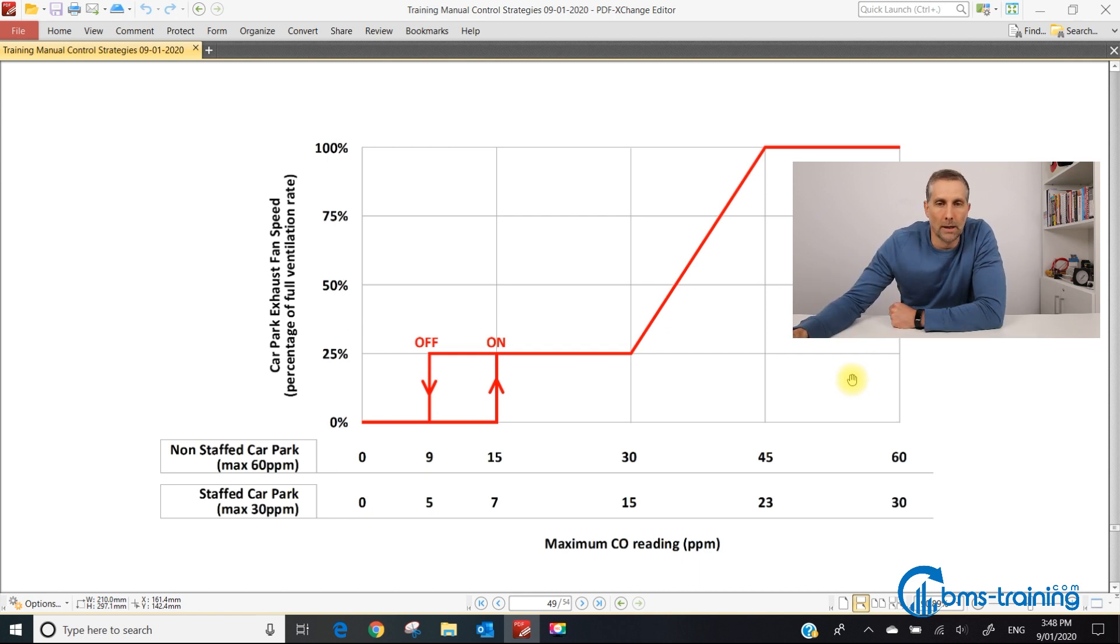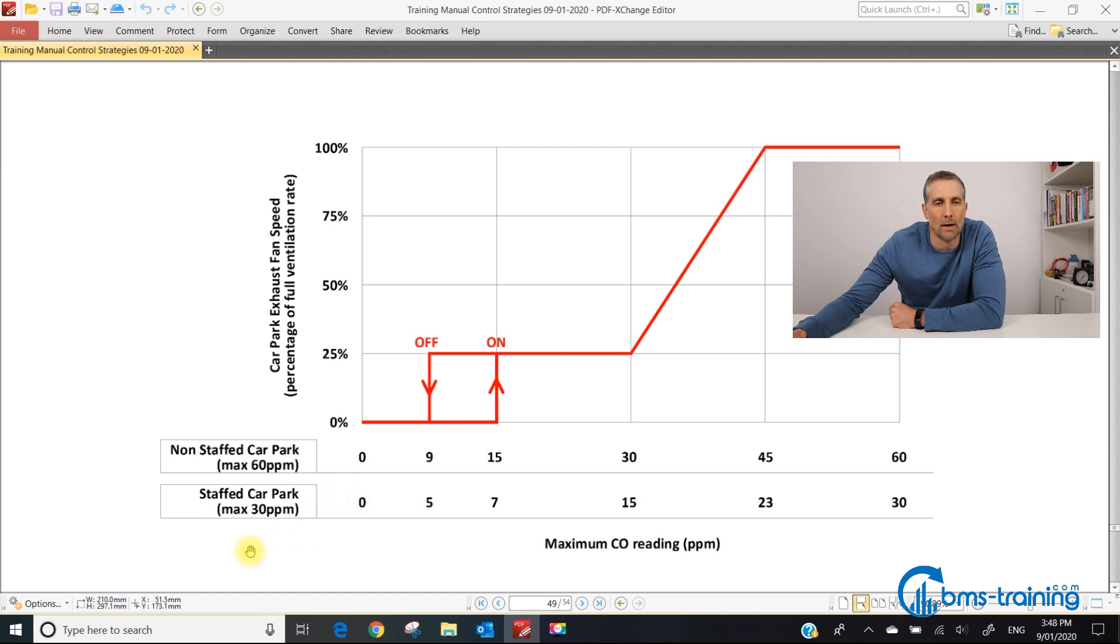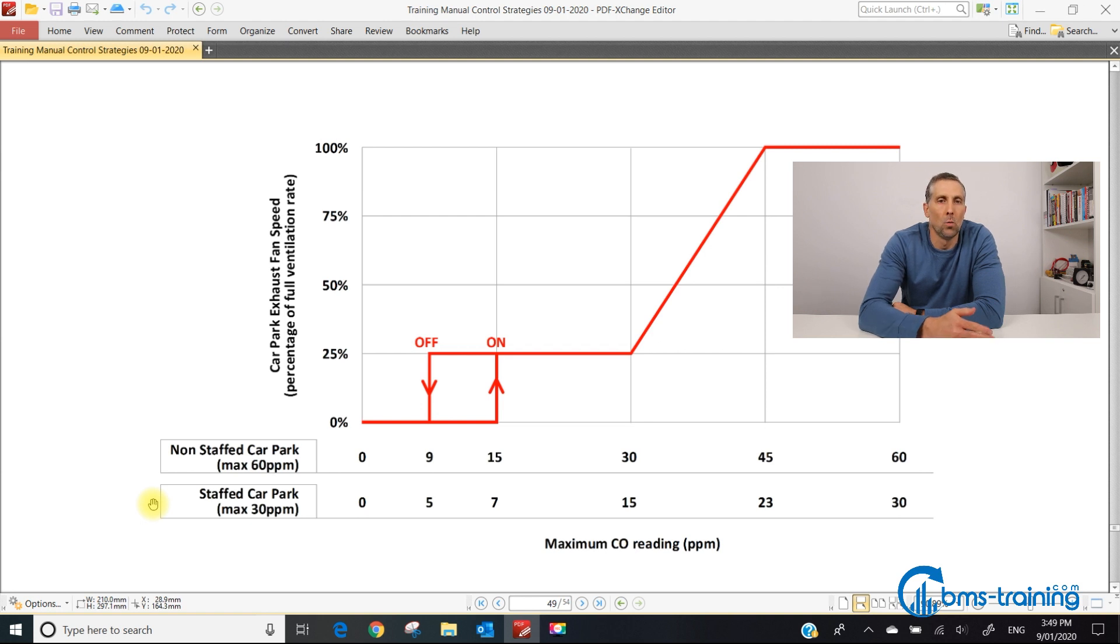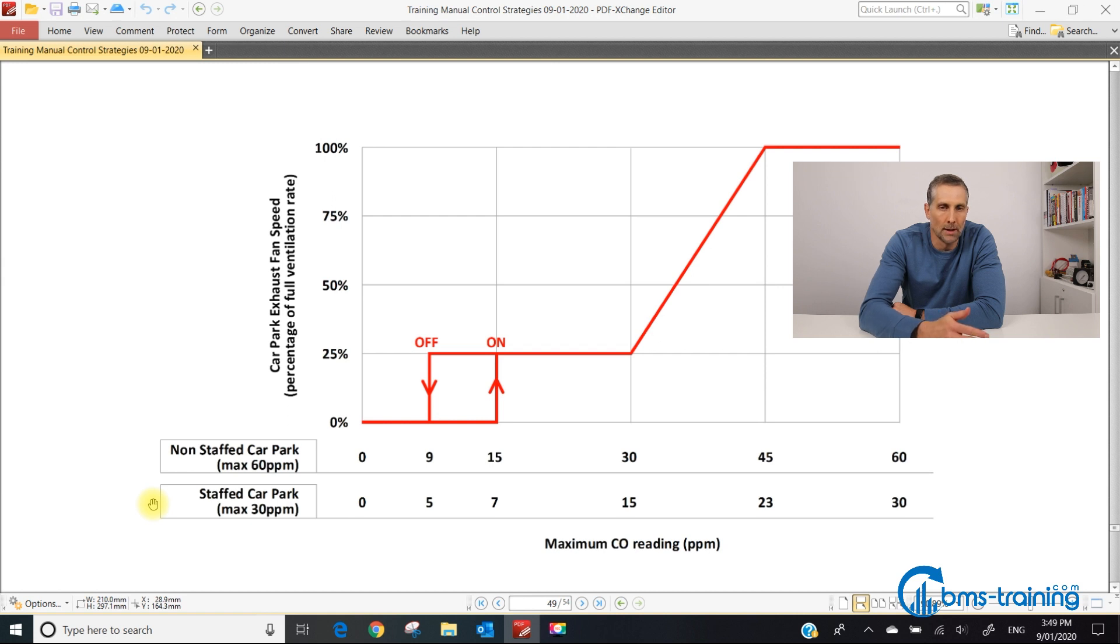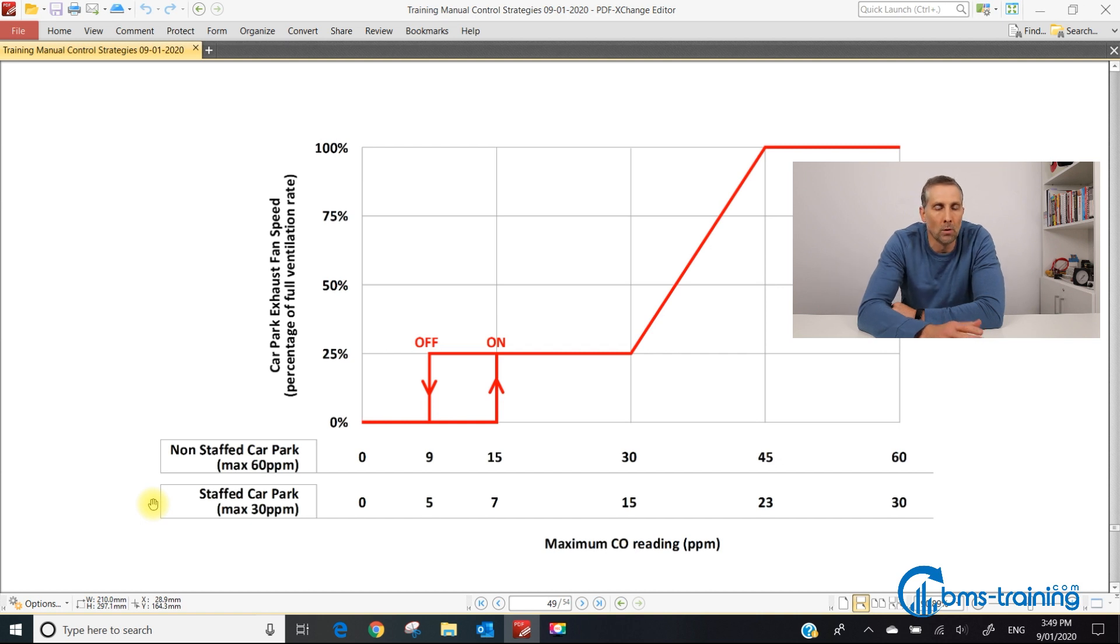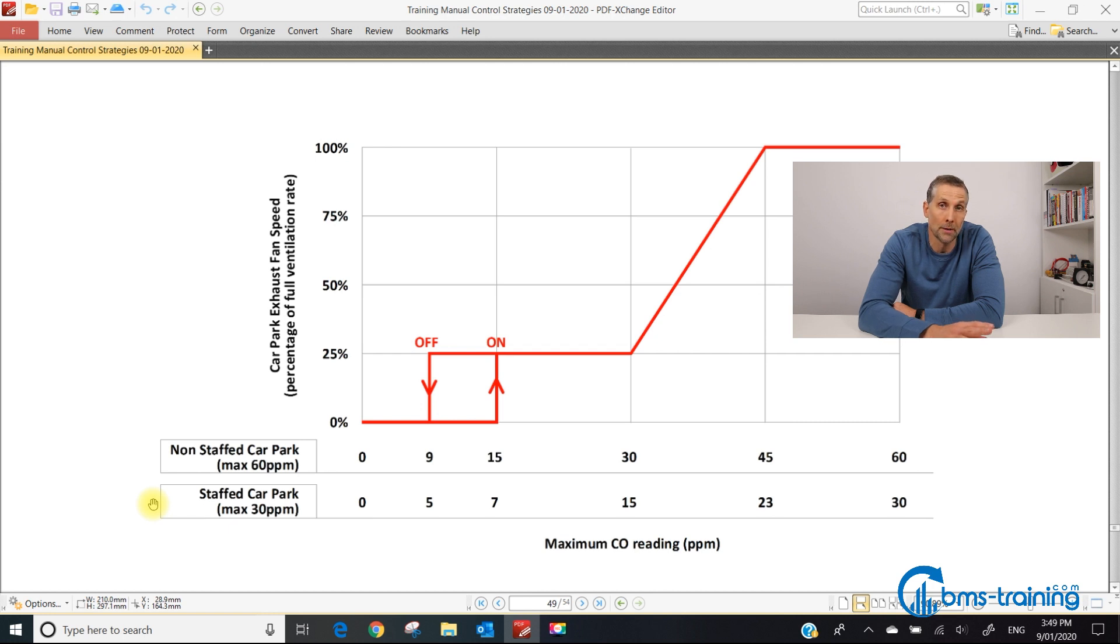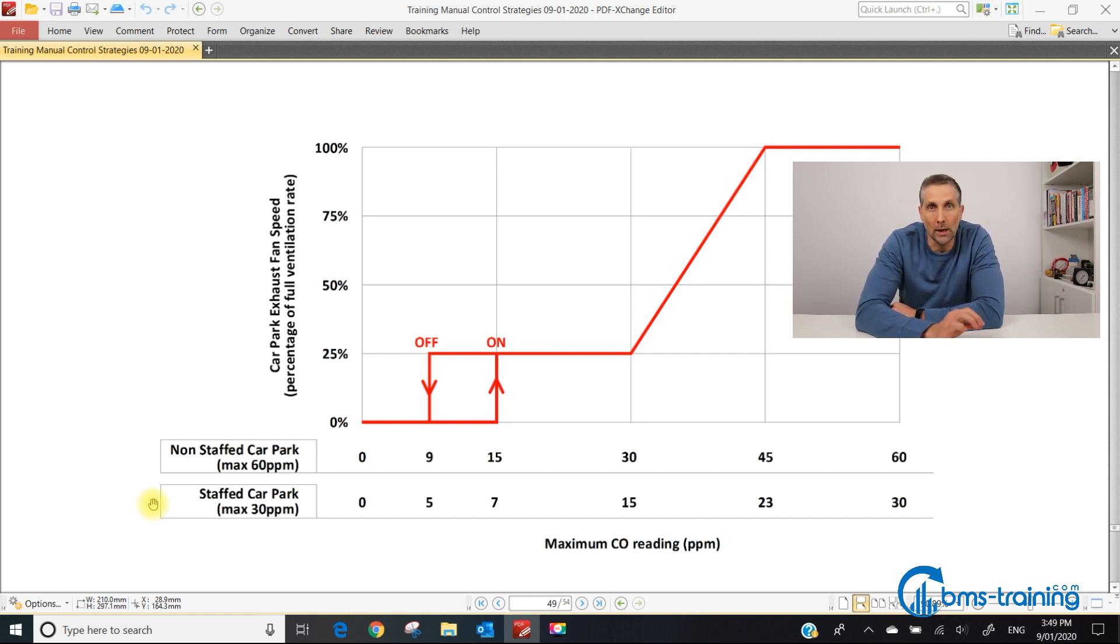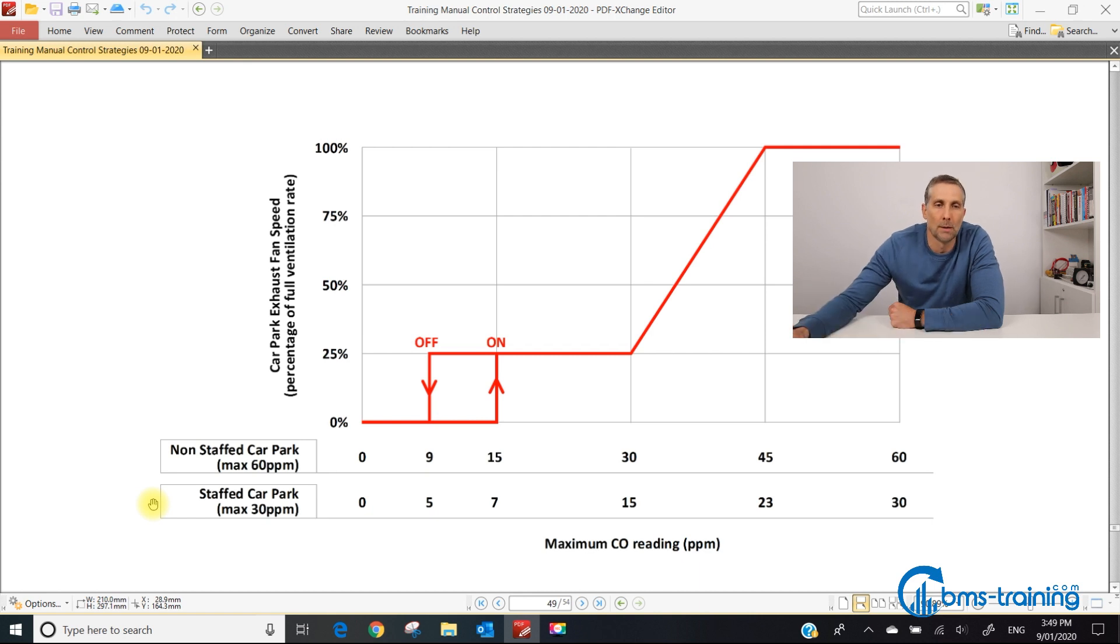On the x-axis there are two possible scenarios: the non-staffed car park and the staffed car park. A staffed car park is if there's somebody working in the basement car park. When the standard was written they referenced a ticket attendant. Now we have automatic boom gates, but sometimes there's a car wash down there where people work.